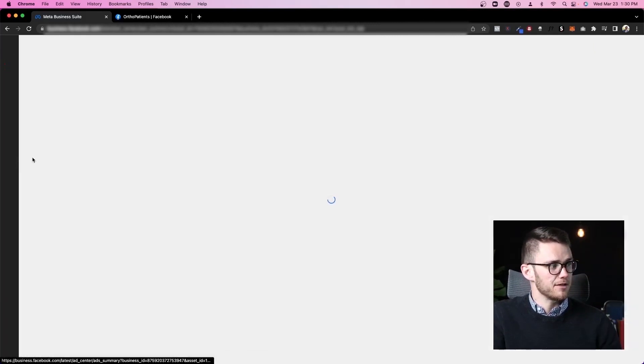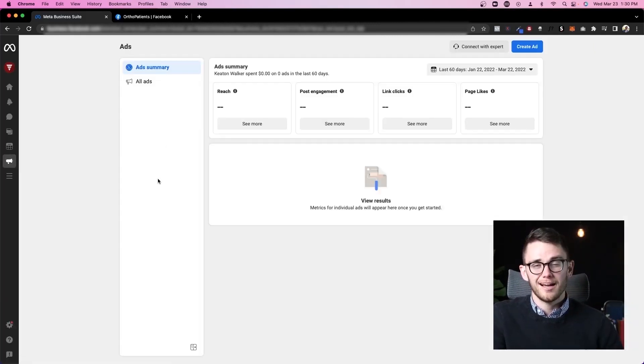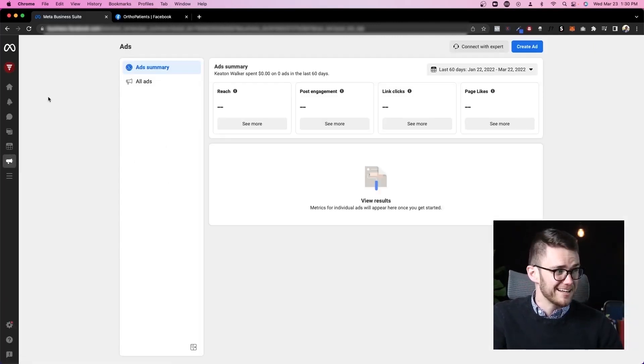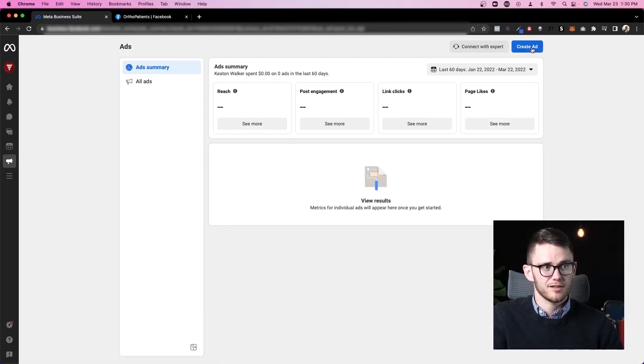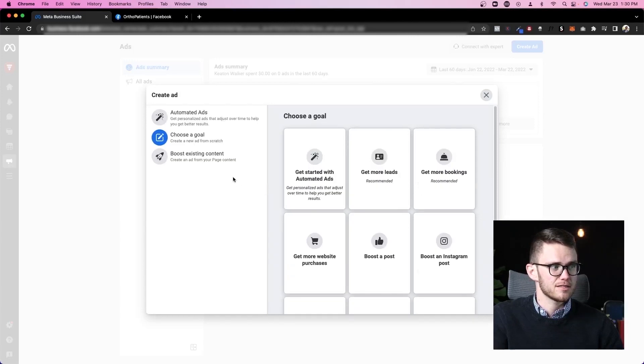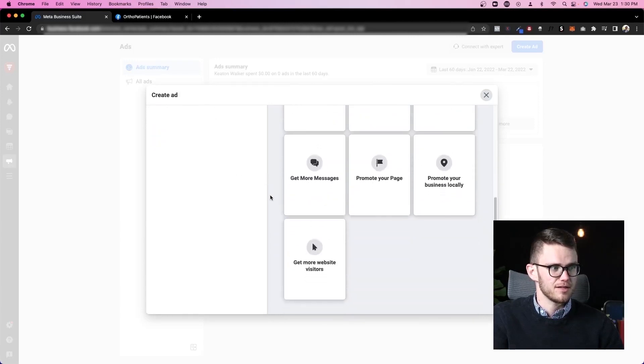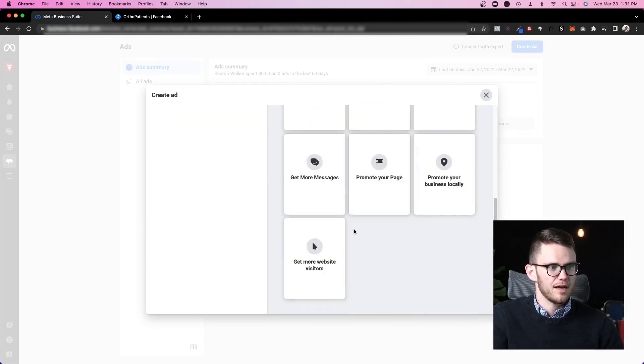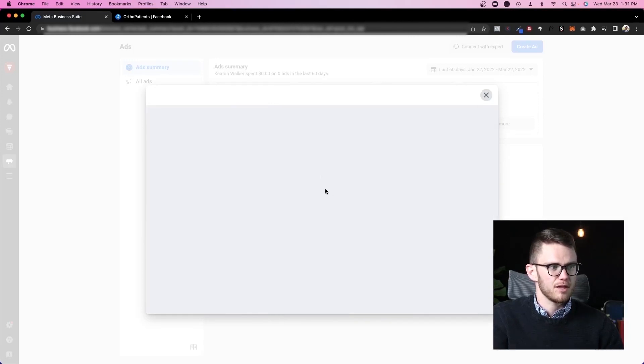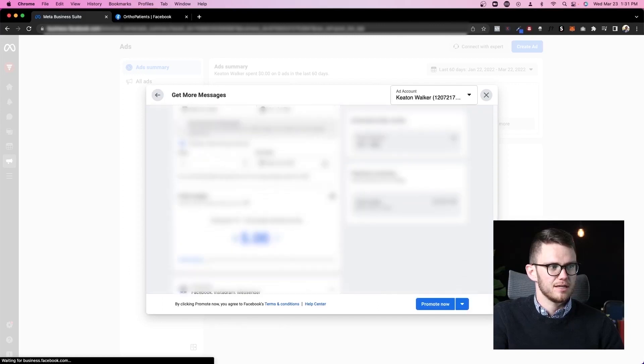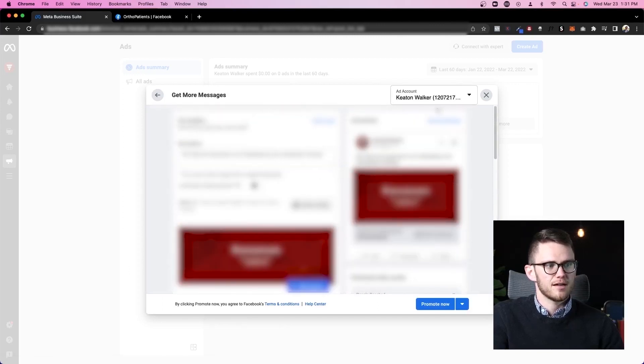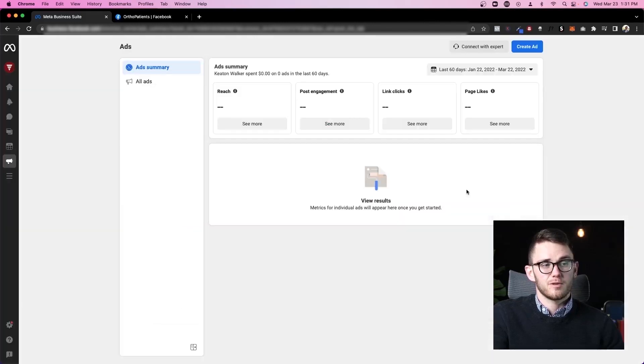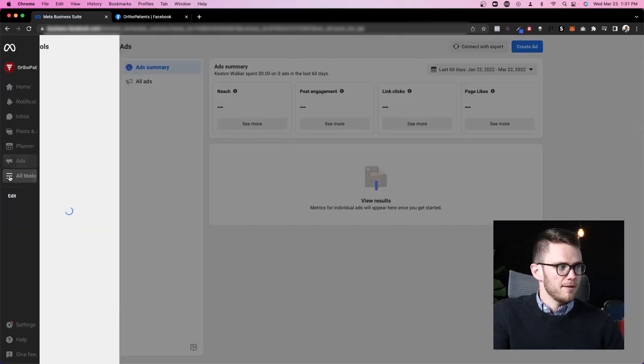Next up in our menu here we've got ads. I would highly, highly, highly recommend that you do not run ads through Business Suite like this. If I click create ad, here you'll see it's a very simple interface that doesn't allow you the same level of targeting and other things that you would have inside of Facebook Business Manager and Facebook Ads Manager, which I'll show you in just a second how to get there.